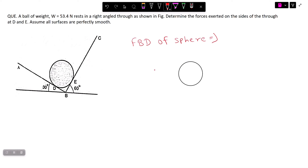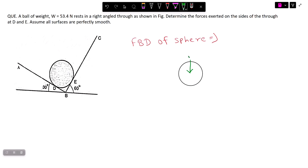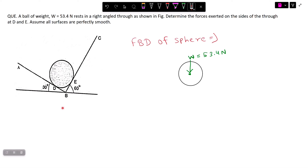We have freely drawn the ball by releasing it from all surfaces. The first thing we draw is the self-weight W, which is 53.4 N, acting downward at the center point. The reaction developed at point D is always perpendicular to the plane of contact, so this reaction is RD.